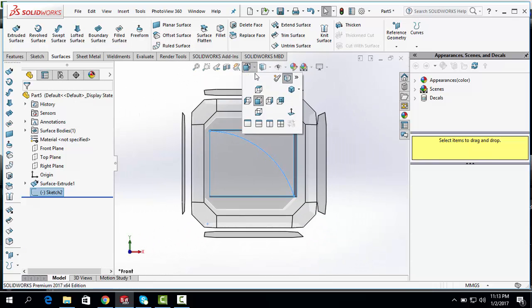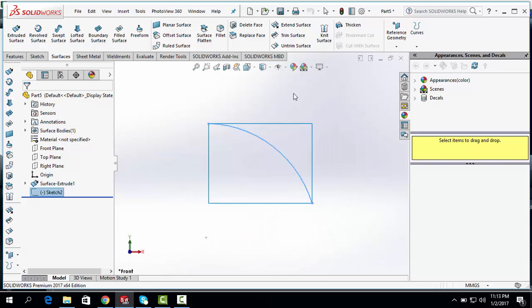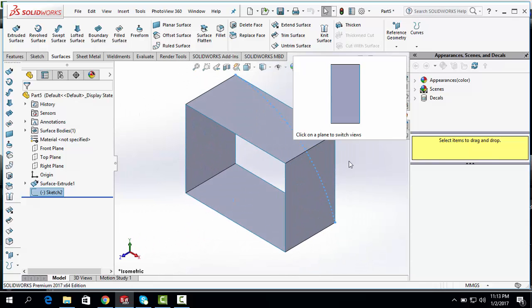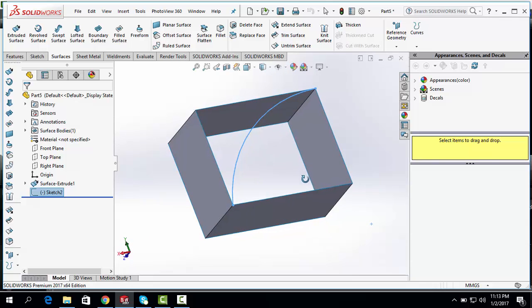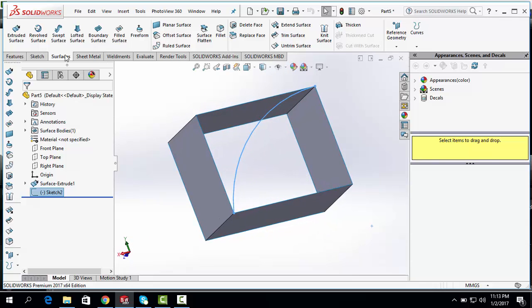Go to the Isometric View. Click on Boundary Surface.